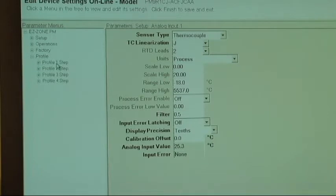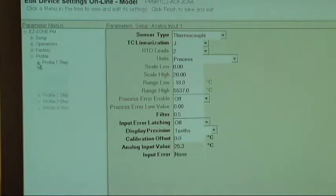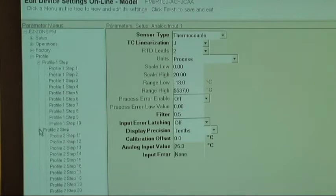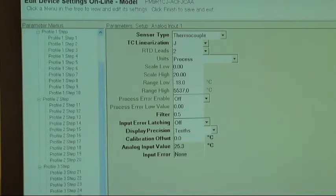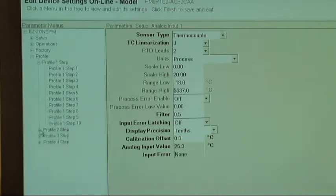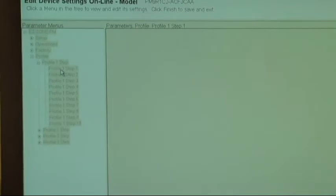Most of our ovens are set up to run Profile One. You can see that the Easy Zone has four profiles, and each profile has ten steps. Most of the time the oven is set up to run Profile One when you press the Easy One button.